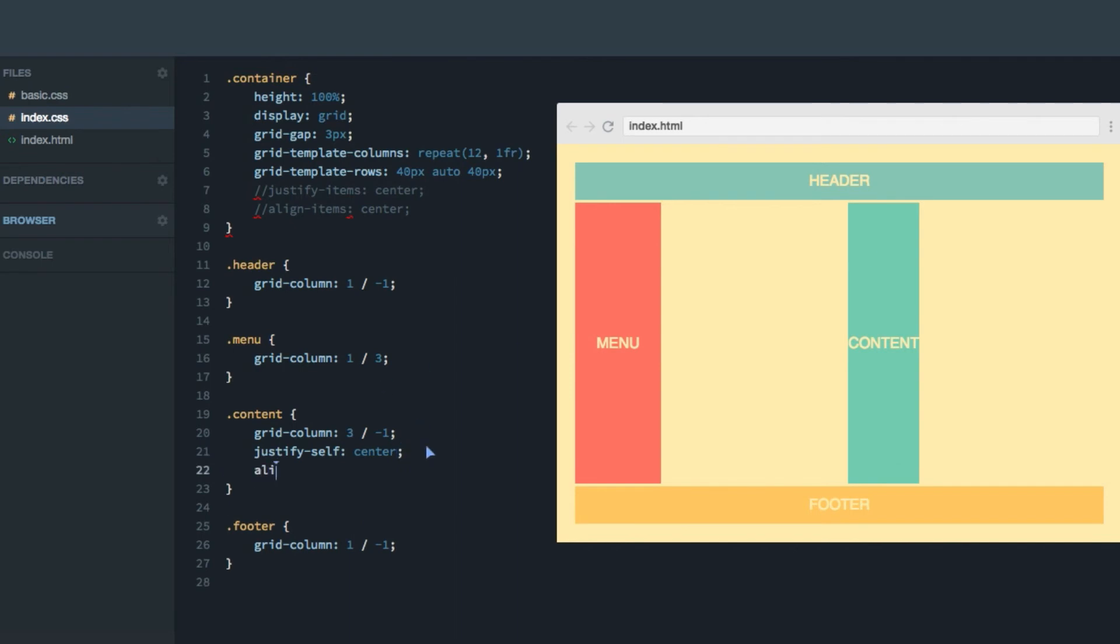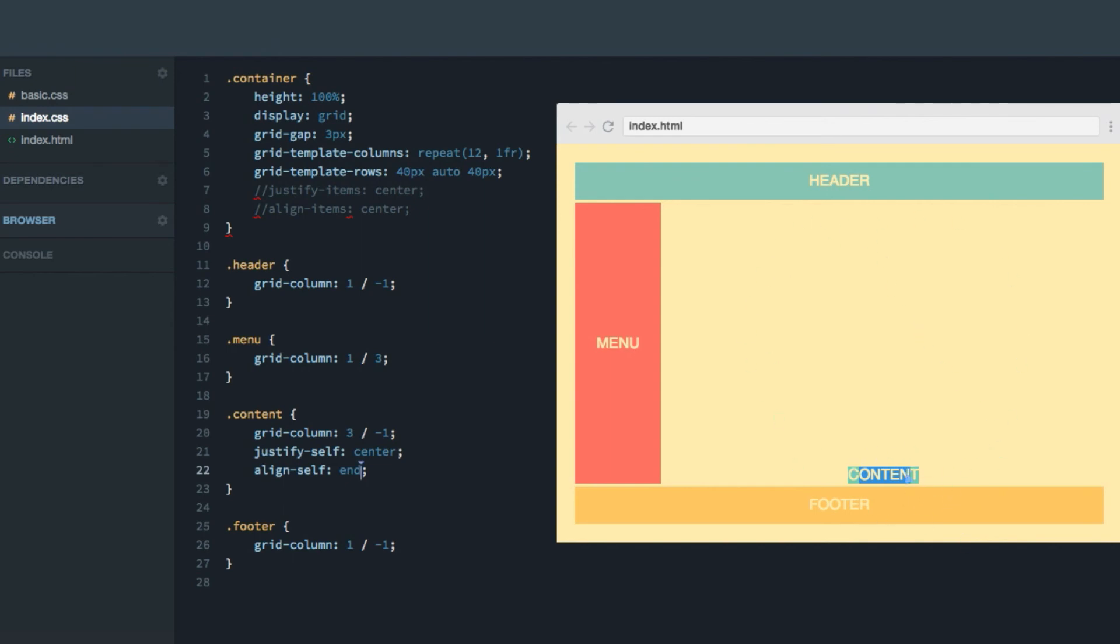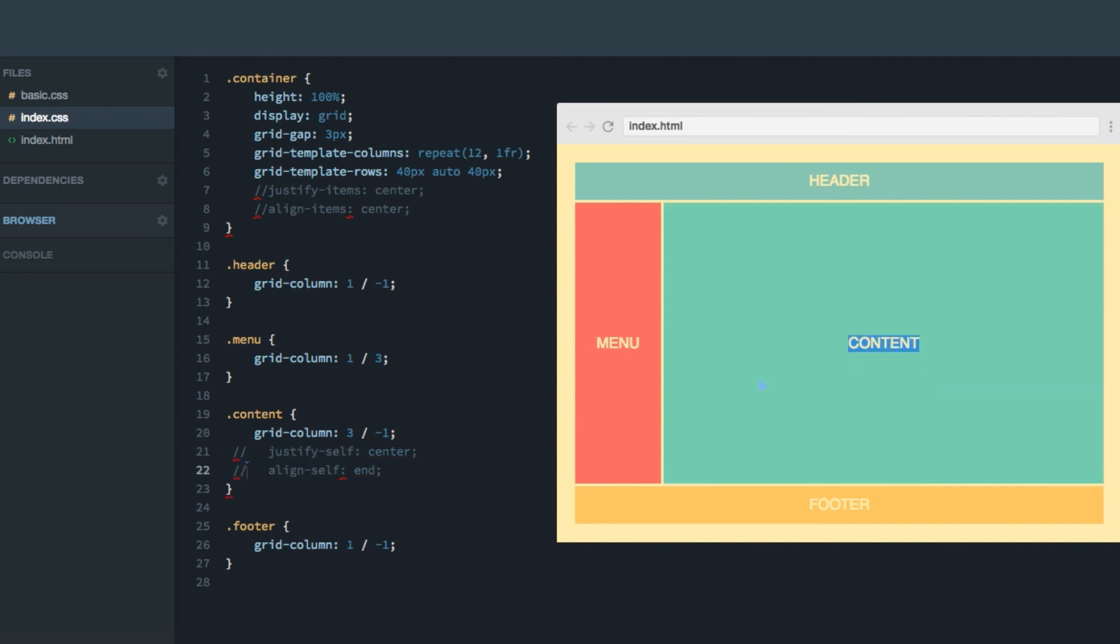And do align self as well. And do end. And now the content is squeezed down to this tiny little box in the bottom center of the huge space it originally occupied. A little bit sad, actually, to see the content being turned into a shadow of itself like that. So let's give it back its original space like that.